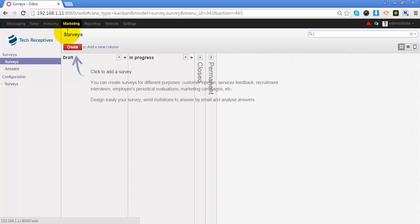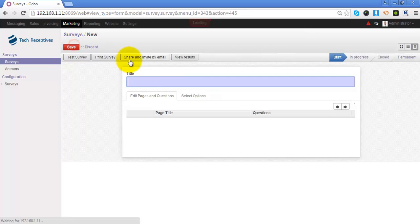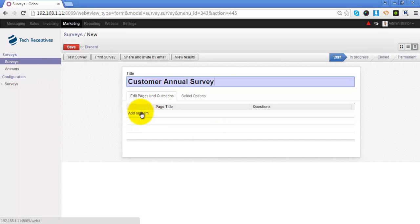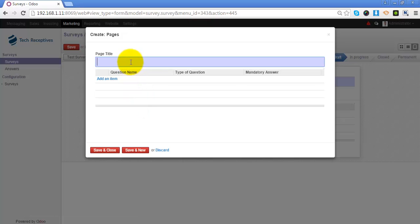If you go to Marketing, you have a menu called Surveys. From here we can create a new survey and provide the title of the survey. We can add pages to the survey where we will be asking some questions to the participant. The first page of our survey is Products and Services.